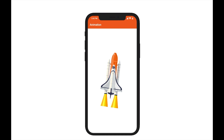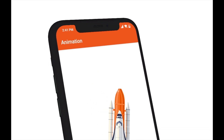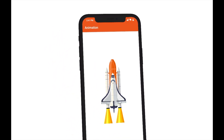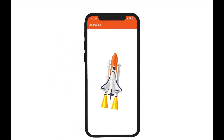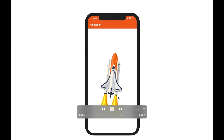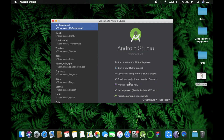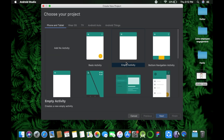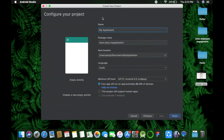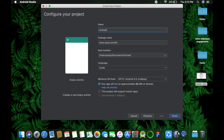Welcome to this tutorial. We're going to see how to create a shake animation in Android Studio. Let's get started — create a new Android Studio project, choose Empty Activity, and name it 'animation'.